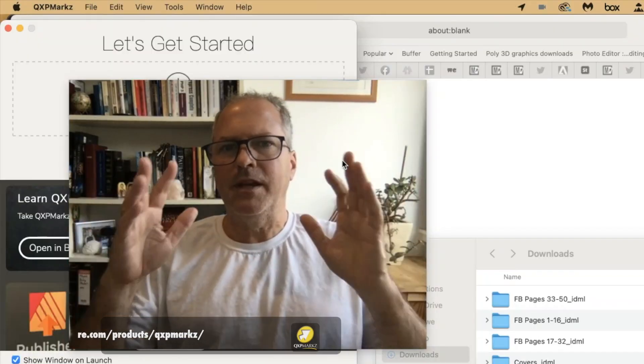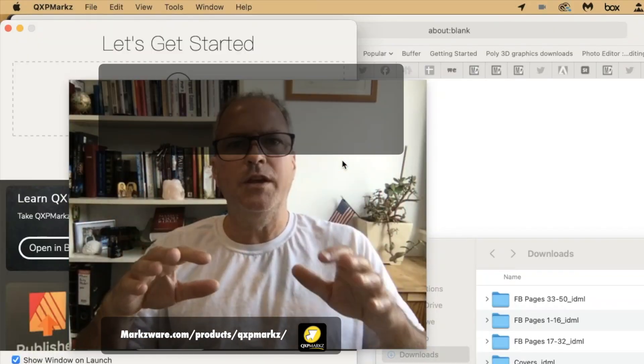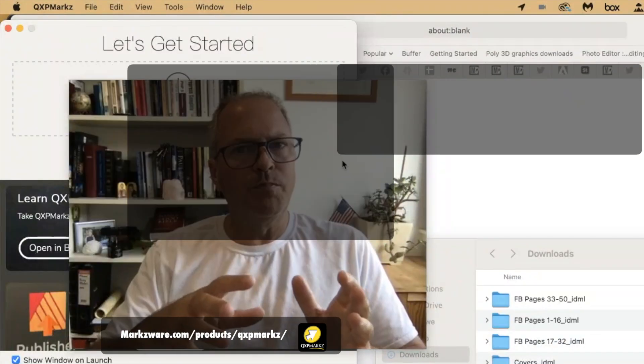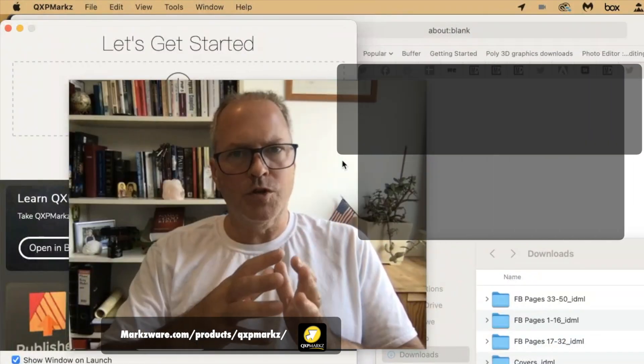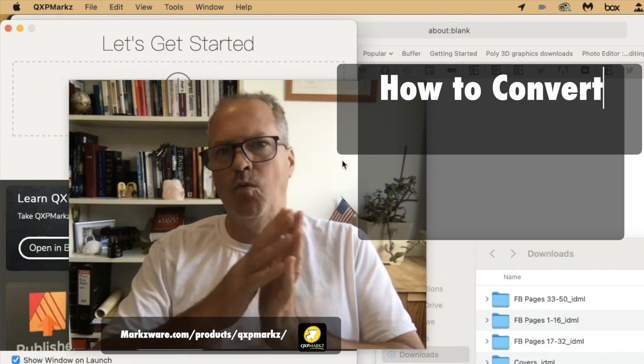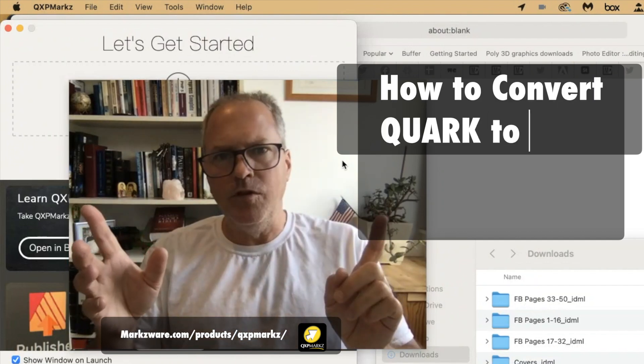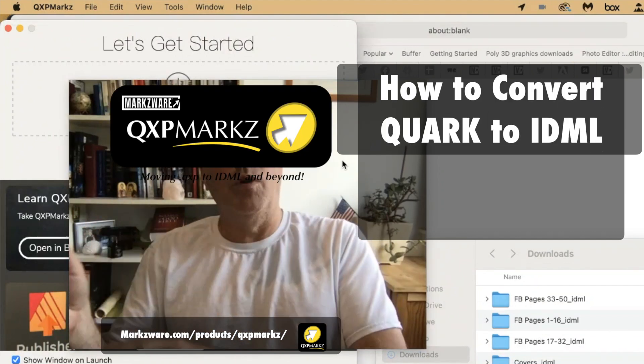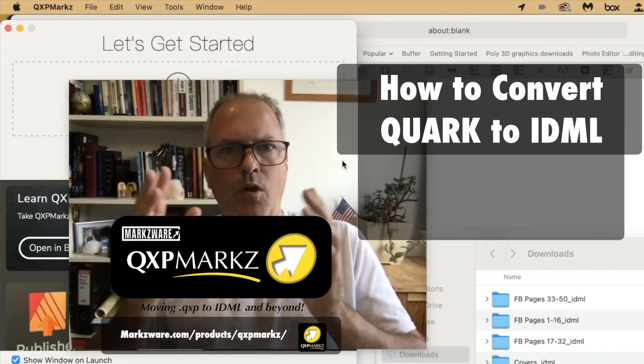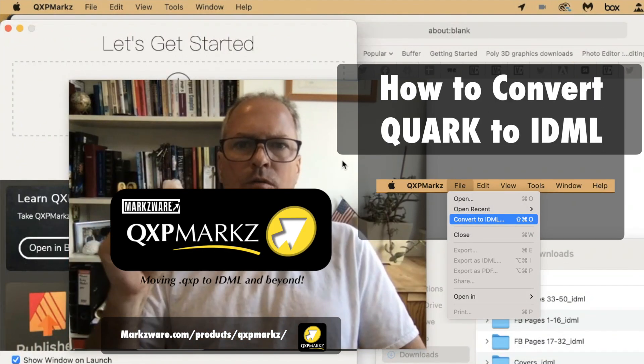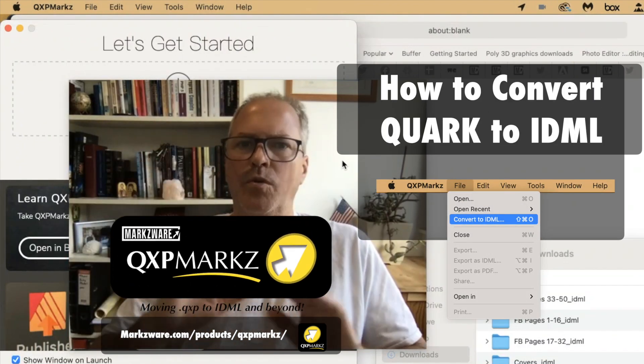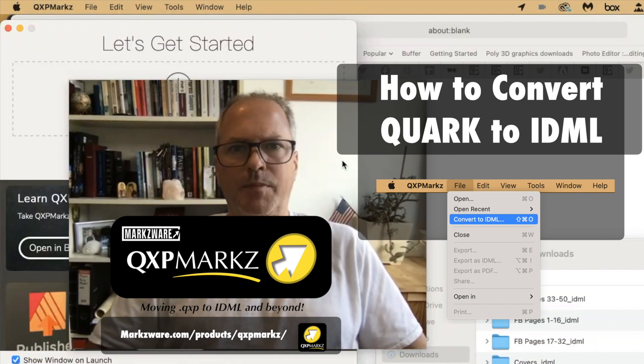So that's a quick tip. An extremely handy way to convert multiple QuarkXPress files in one go, without preview, right to IDML. Quark to IDML with a click, without the need for any other applications.